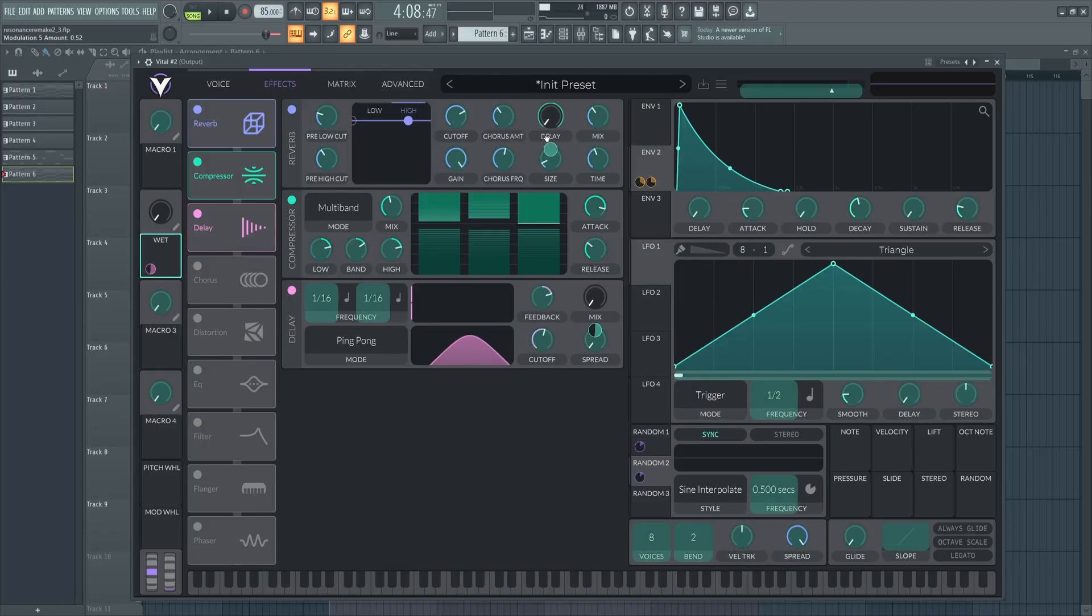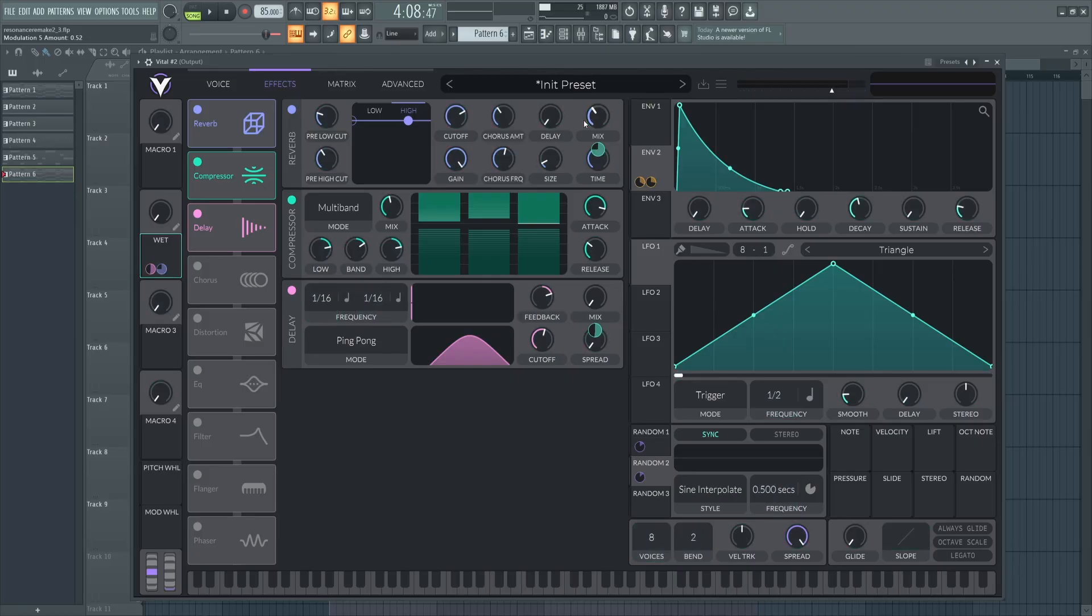And let's throw this onto the reverb as well. Hold shift to make it bipolar. Now let's just turn this up to around here. And now we get this.